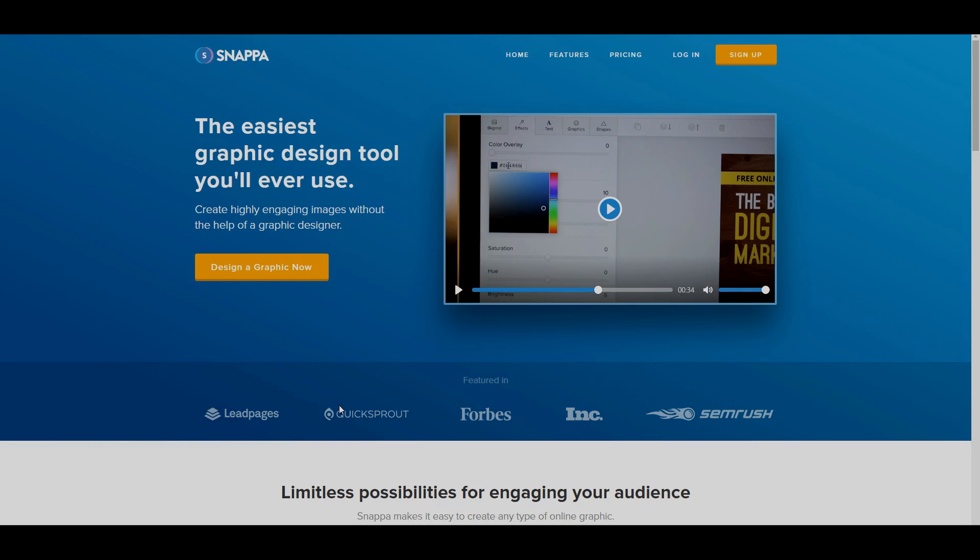Now the reason I chose snappa is because like it says on the website, it's one of the easiest tools you can use and that is true, you can use this tool and easily make amazing thumbnails and you don't have to worry about being super advanced with the software to make high quality thumbnails.